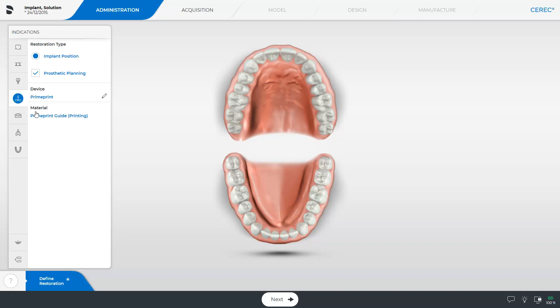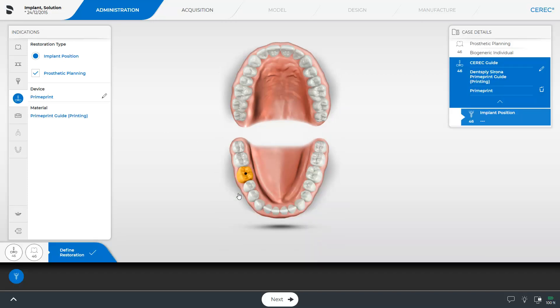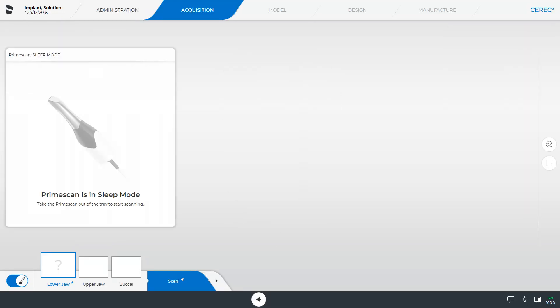We tap on the corresponding tooth position in the odontogram and move on to the next phase, the Acquisition phase. In this phase, we perform three scans. The lower jaw image catalog is a mandatory catalog, which is indicated by the question mark and the asterisk.